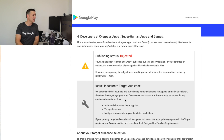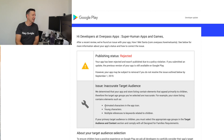The reason for the rejection was inaccurate target audience. It said: 'We determined that the app store listing contains elements that appeal primarily to children, therefore the target age groups you've selected are inaccurate.' For example, the store listing contains animated characters in the app icon, young characters, and multiple references to keywords related to children. The app is called 'How I Met Santa' — it's an interactive storybook, so yeah, it is kind of targeted towards children. We have to go through and make those changes, but so far out of hundreds of apps, this is the only one that's been rejected.